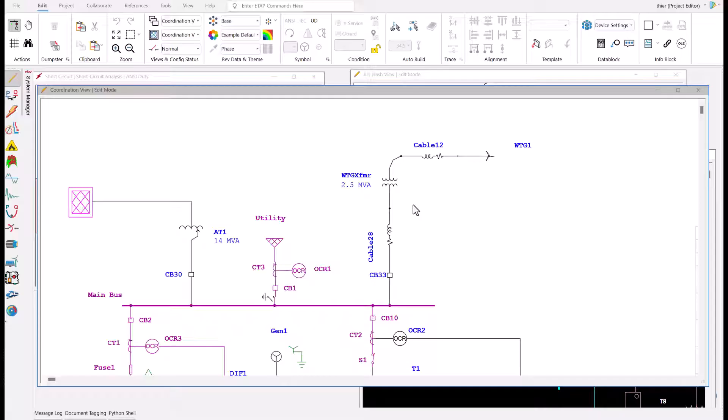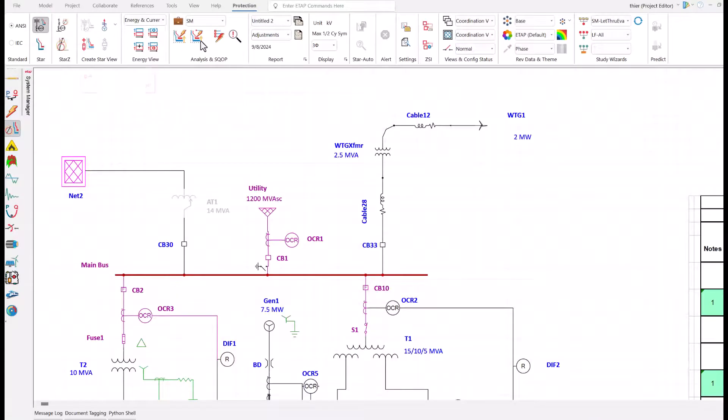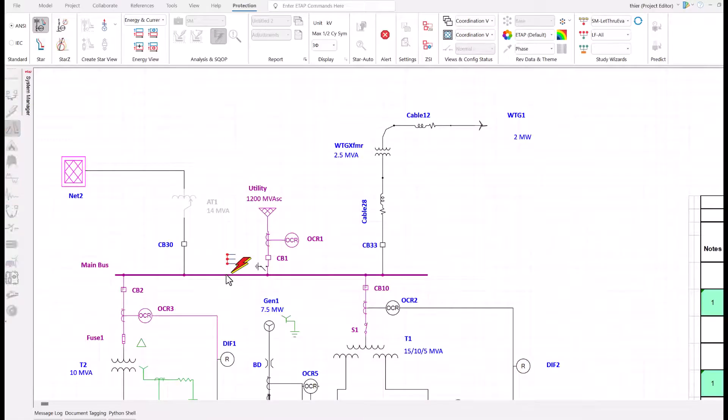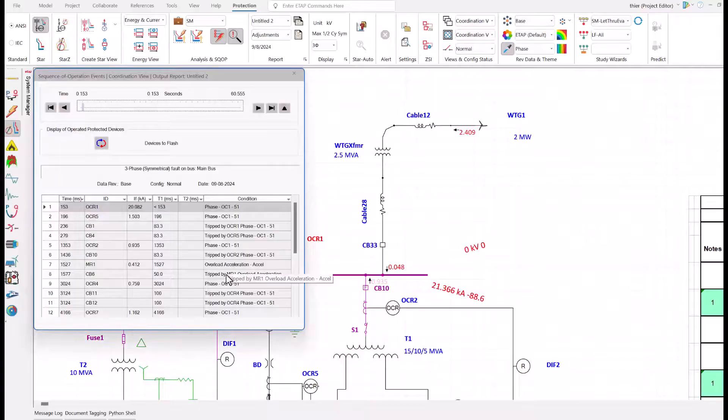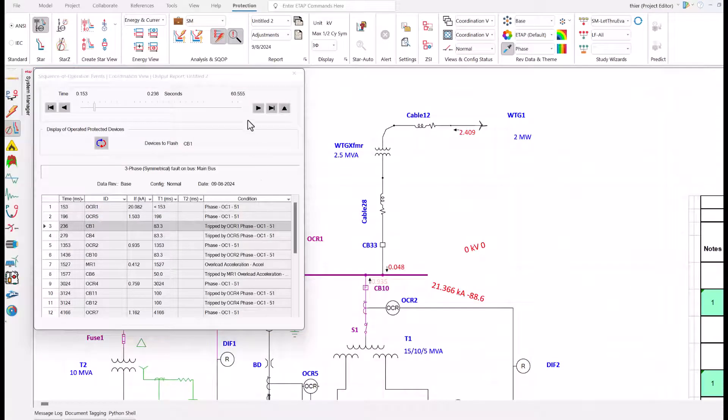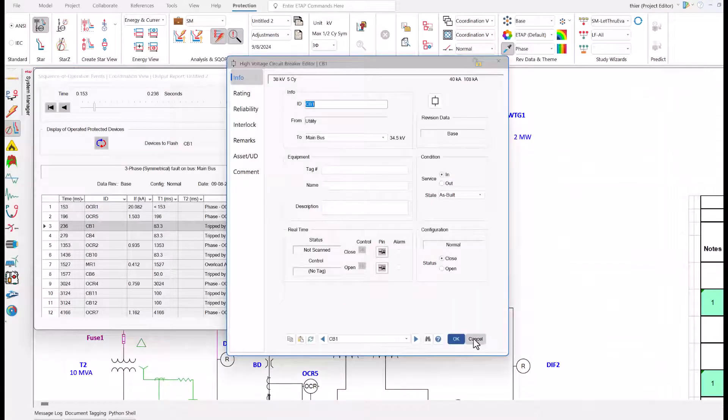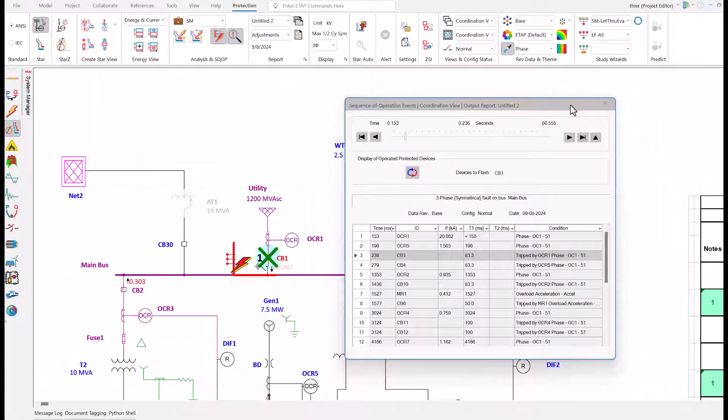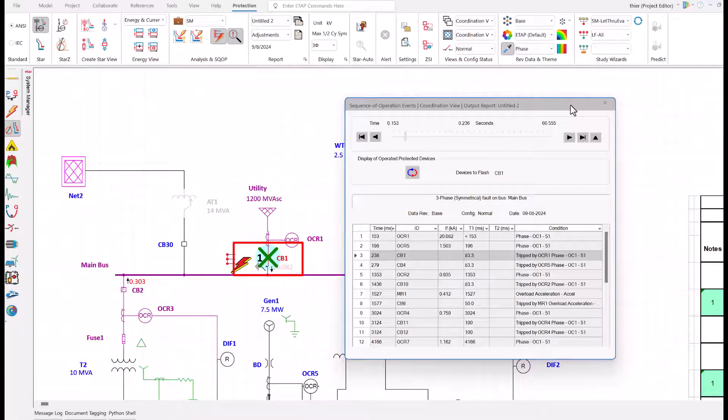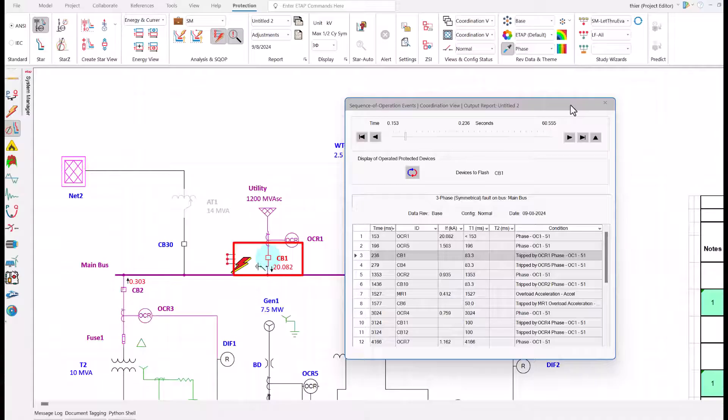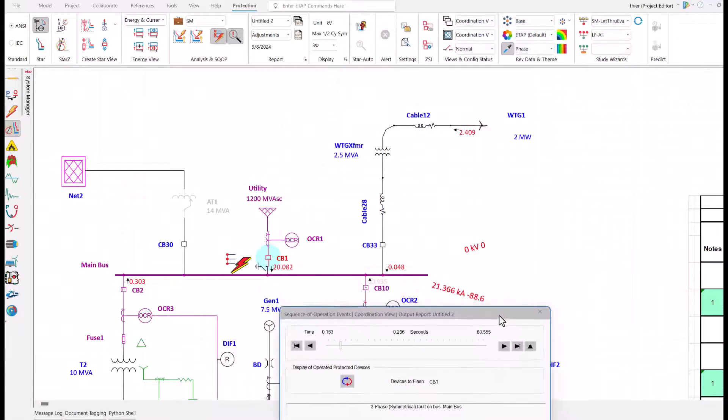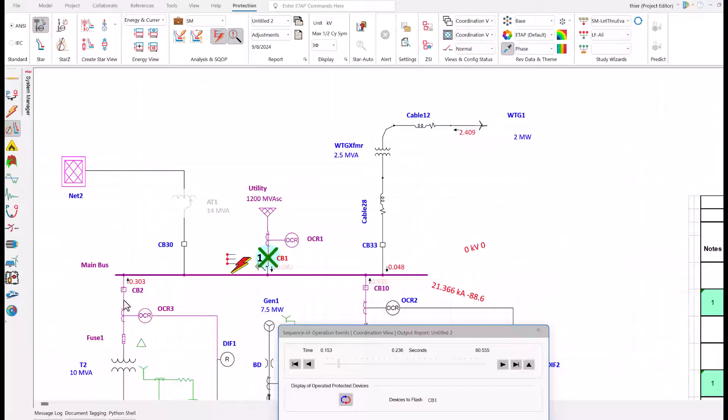Due to the presentation time limit today, I won't delve into the protection part. However, I will show you coordination. ETAP has a cool feature called Sequence of Operations. We will see if the protective devices are coordinated. I placed a three-phase fault at the main bus. You can see the first breaker that opens the fault: CB1. That is what we want. We are coordinated. However, there are three additional paths for faulted current. This sequence list will show you when each breaker opens and we can then conclude if we have appropriate coordination on those breakers.